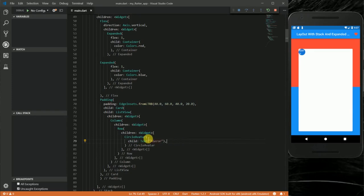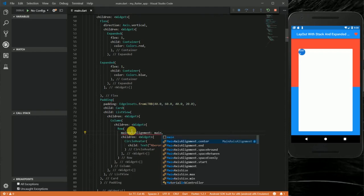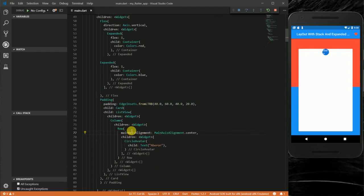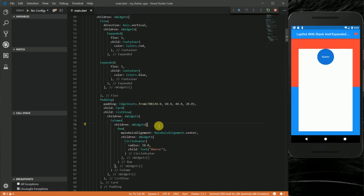I'm going to center it using the mainAxisAlignment property of the Row widget, setting it to MainAxisAlignment.center. This pushes it to the center of the ListView. I'll also increase the size of the CircleAvatar to accommodate the name — the CircleAvatar has a radius property, and I'll set the radius to 50.0.